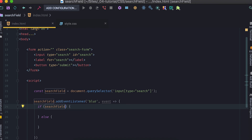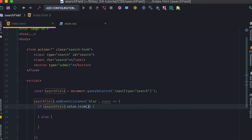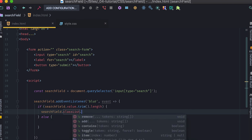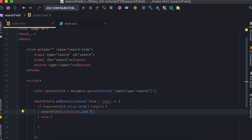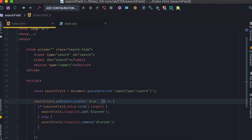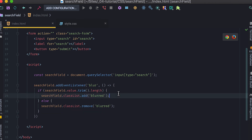Inside the blur handler I have a simple if/else: if `searchField.value.trim().length` is not zero — meaning there's actual content — I call `searchField.classList.add('blurred')`. Otherwise I call `searchField.classList.remove('blurred')`. This adds or removes the class depending on whether the field has a value when the user blurs.